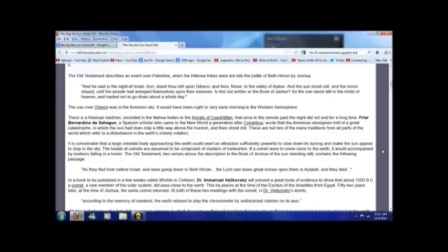These are but two of the many traditions from all parts of the world which refer to a disturbance in the earth's orderly rotation.